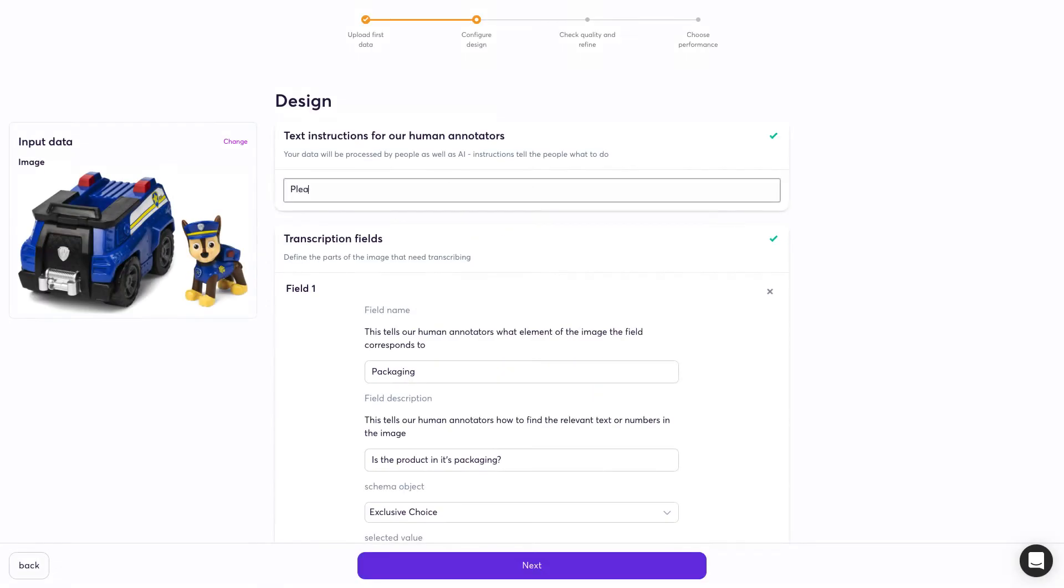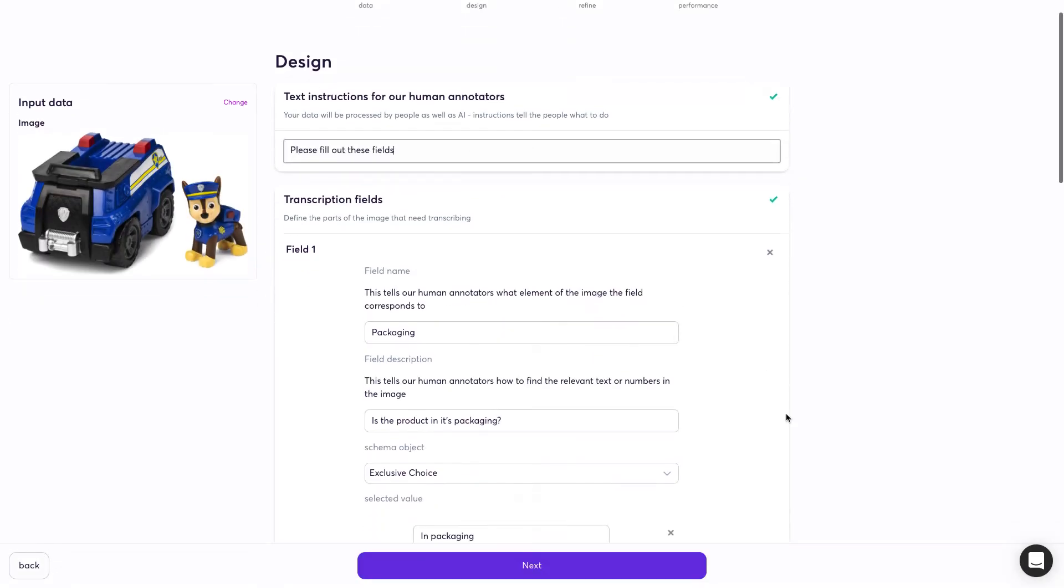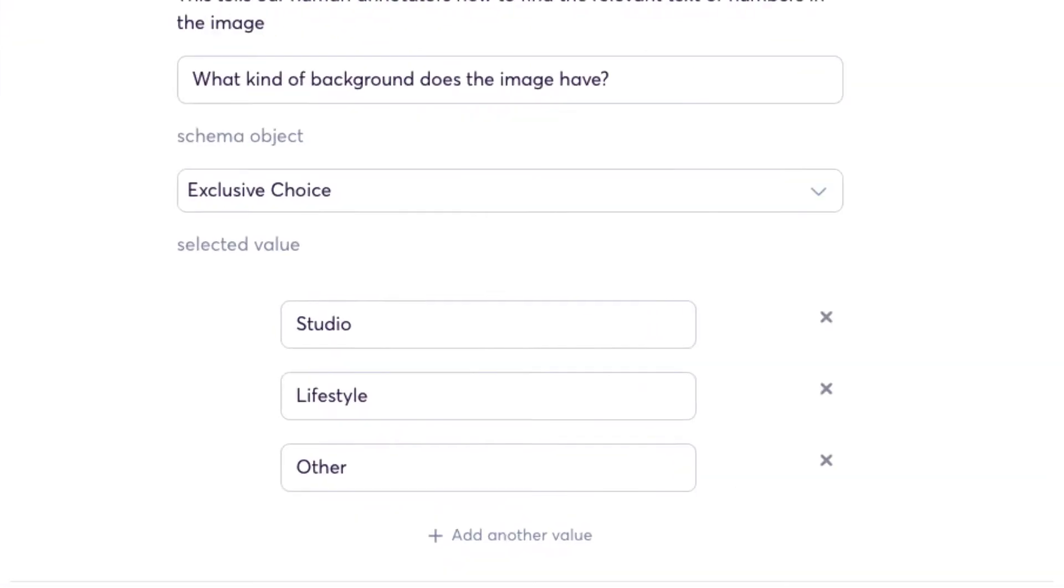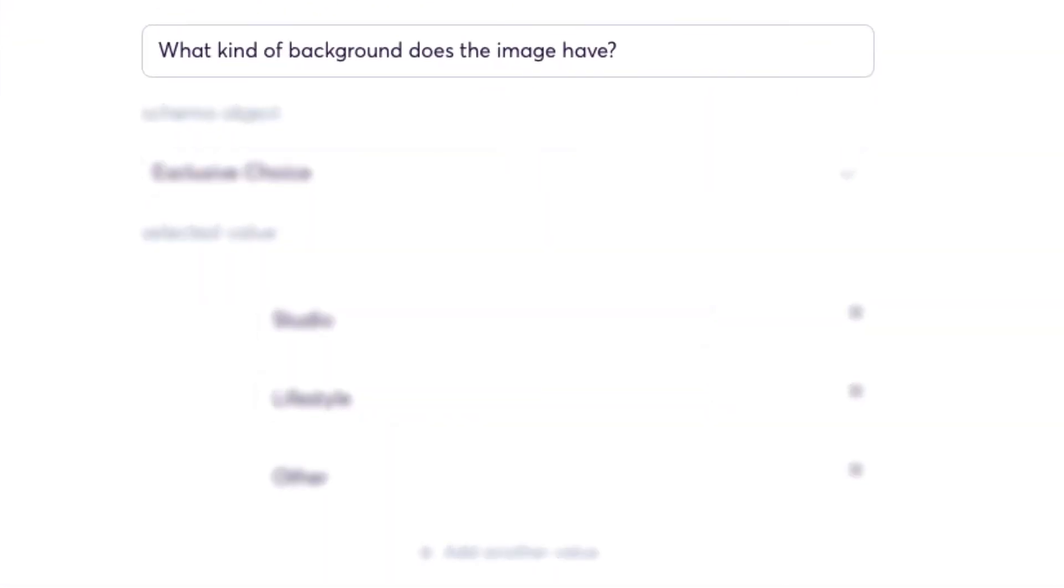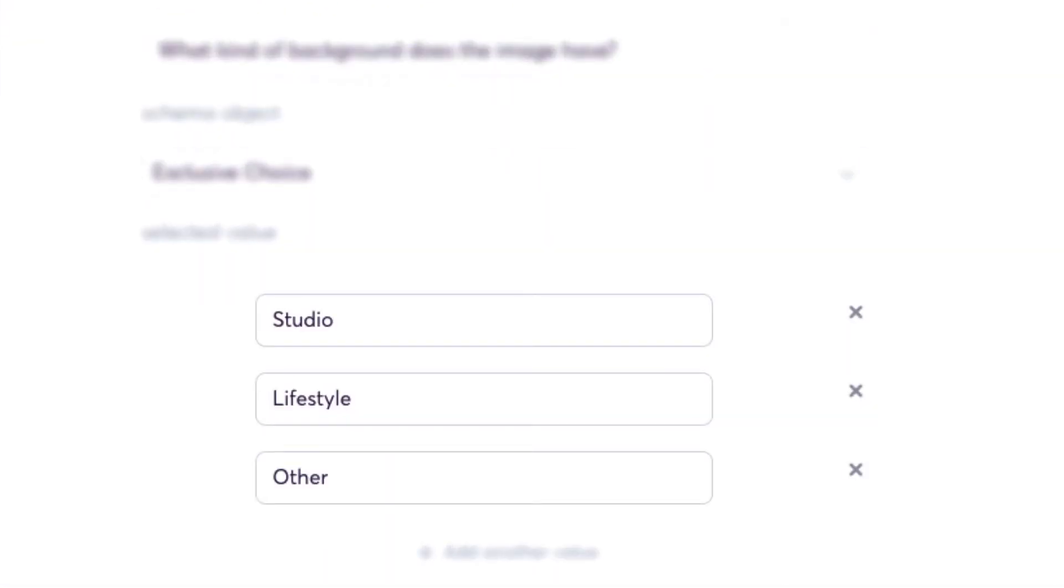You start by defining what information you want about the image, plus some tips for our labellers on how to get it.